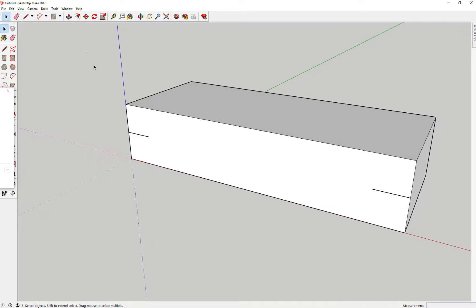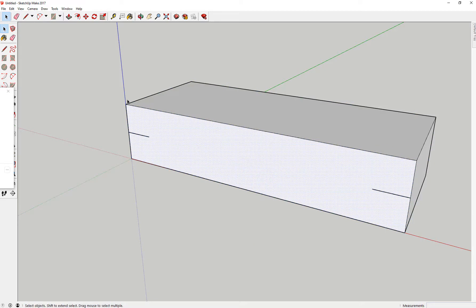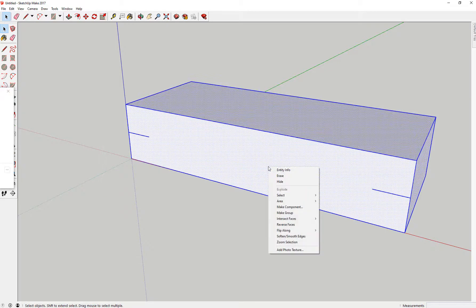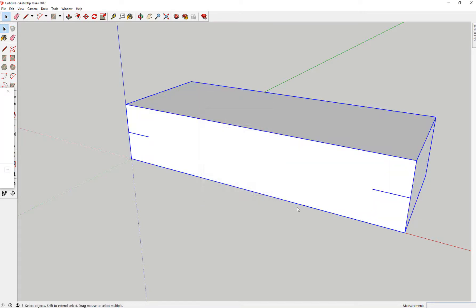Next I'm going to make this a component because I don't want this to stick. Okay, there it is — the component. I'll call this 'base one.' And now I have a component here, so the wheels aren't going to stick to it. That's very important.